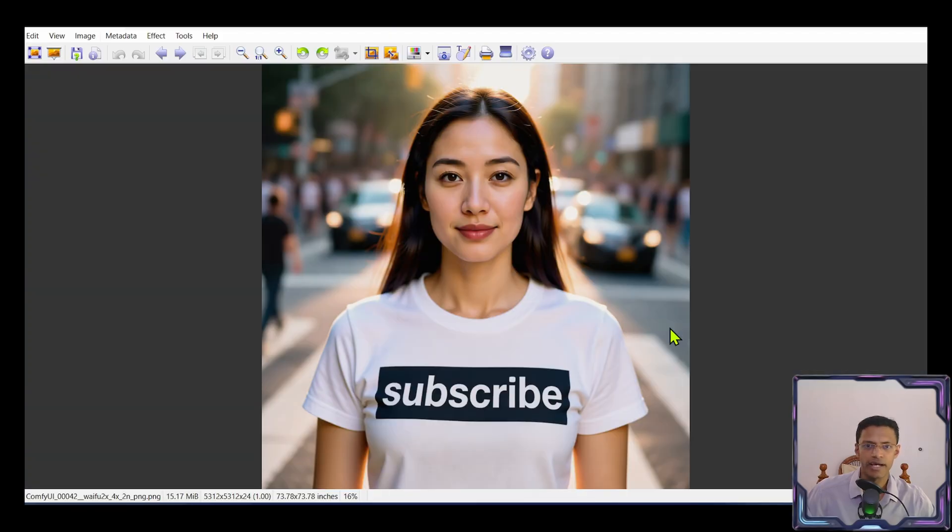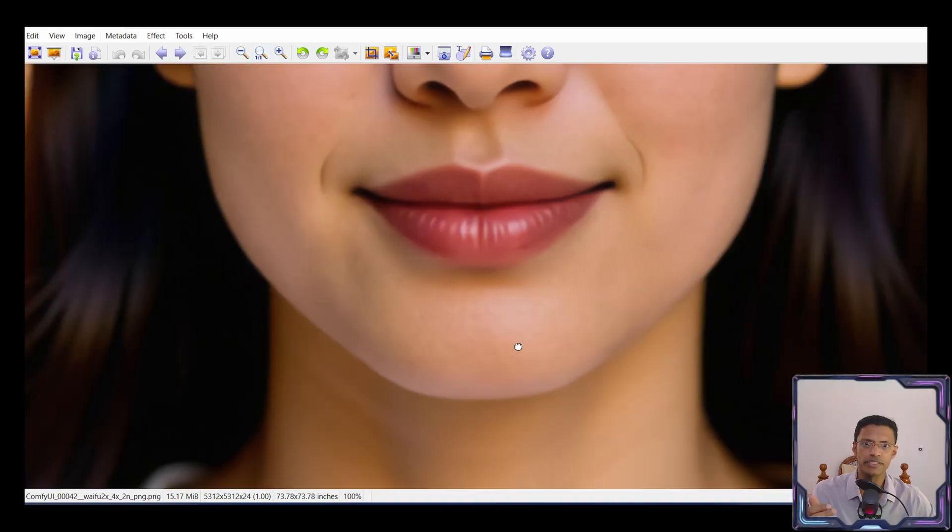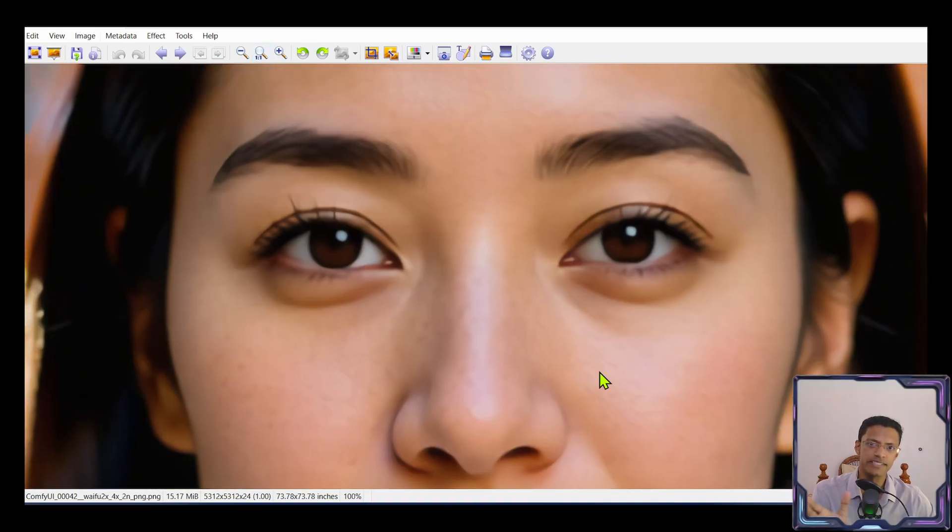Again, we can take a look at the final output here. This is the 4x version. Let's go to 100% zoom level. And this is how much detail I'm able to get.